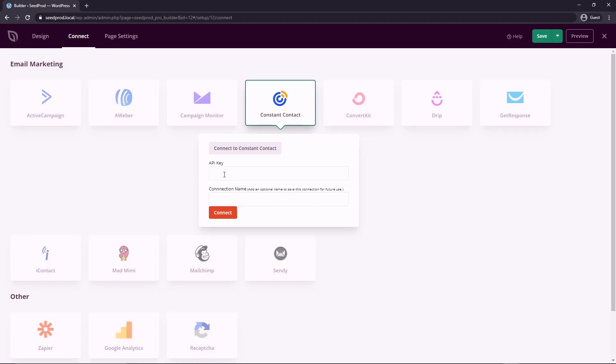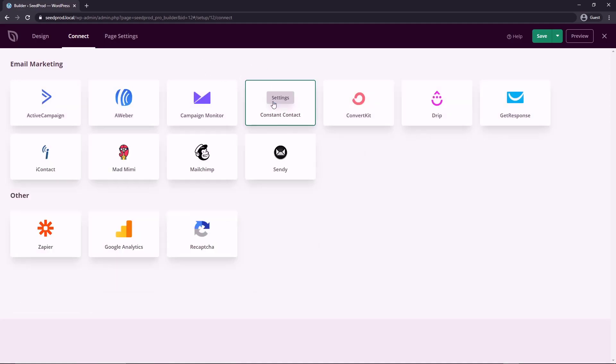And they will provide you with an API key that you can paste right here. And if you're not sure how to get that check their documentation, or their support, it's very easy to get, you can give this connection an optional name, and then click connect. So now when anybody enters their email, or name, in that opt-in form, it'll send that to your favorite email marketing service.